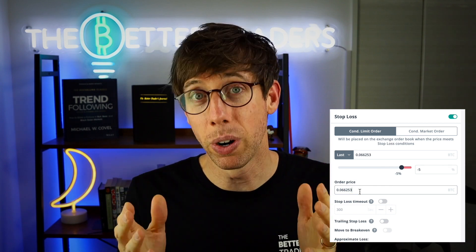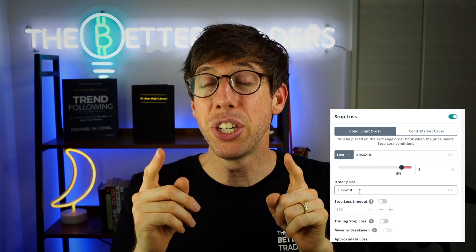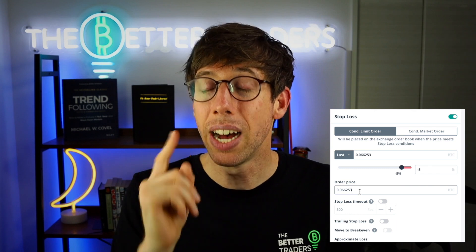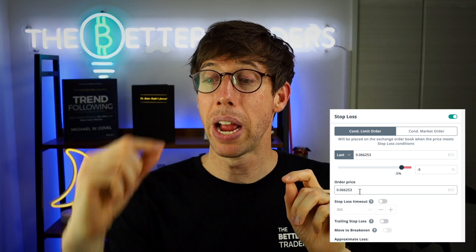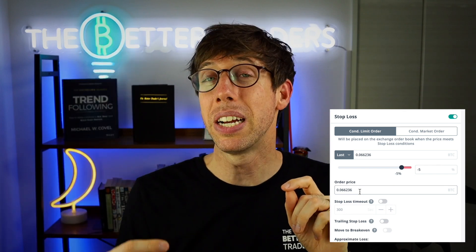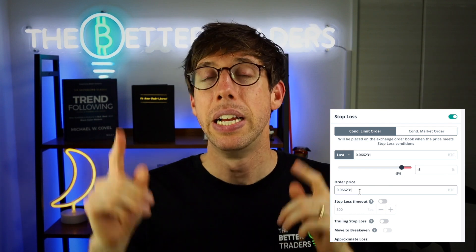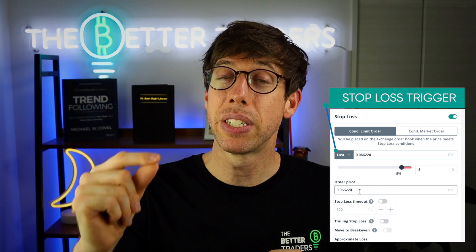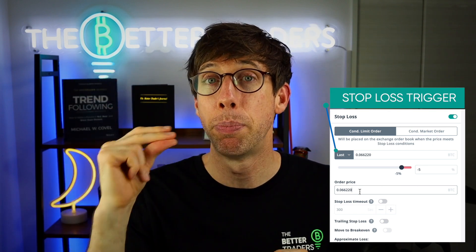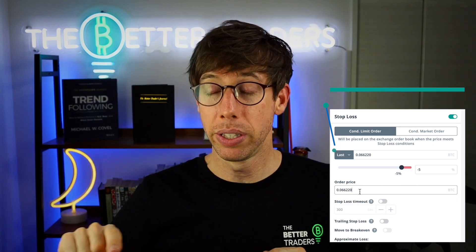Exchanges limit you to just one open position at a time, so they won't allow you to have both a take profit with a limit order and a stop loss with a limit order simultaneously — it won't work. The conditional limit order for the stop loss means that as soon as the price comes down to hit that trigger price, your limit order for your stop loss will be placed on the order book.